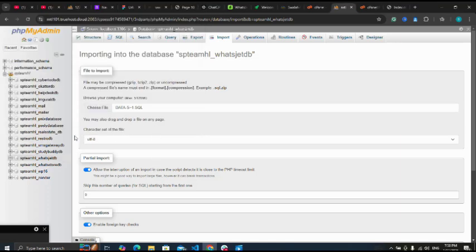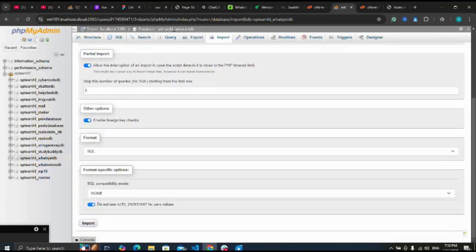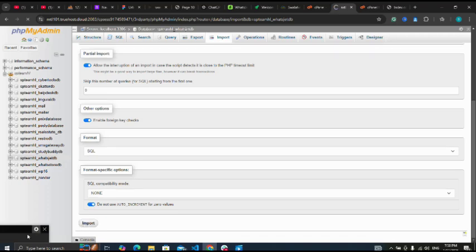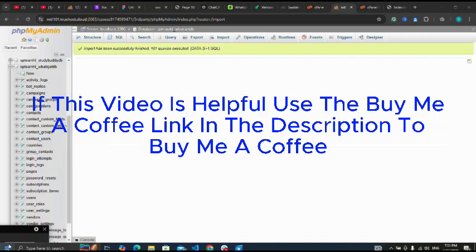Now I click import. Imported successfully.